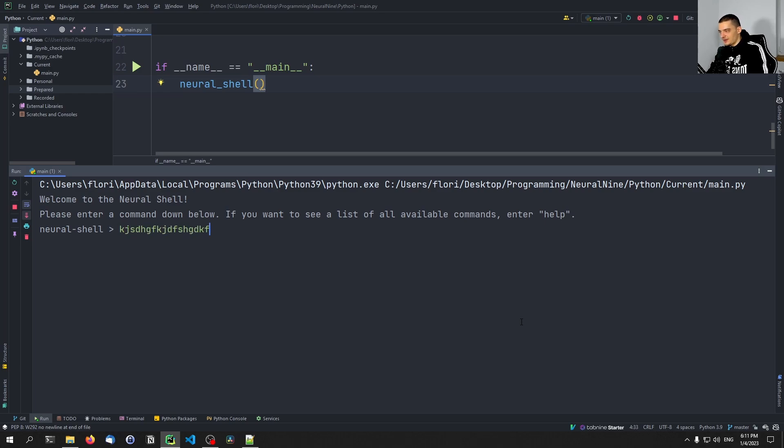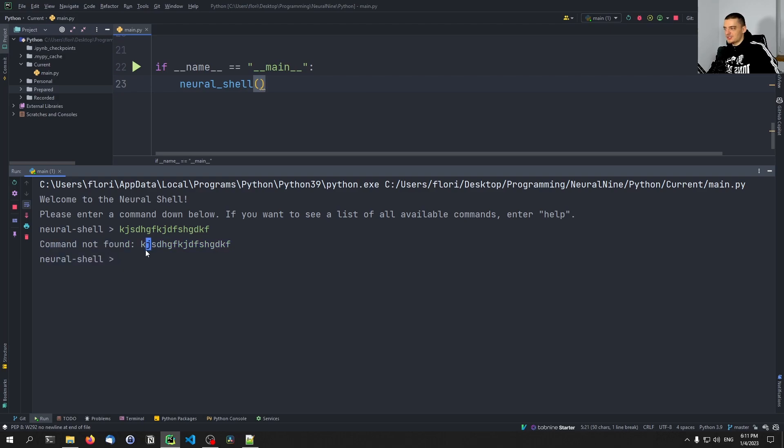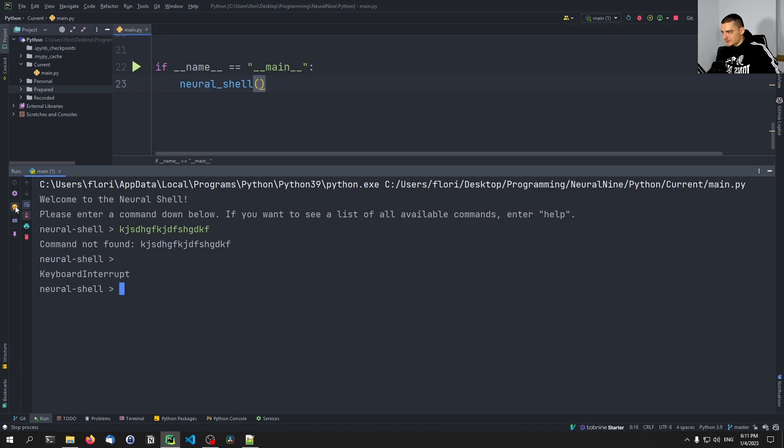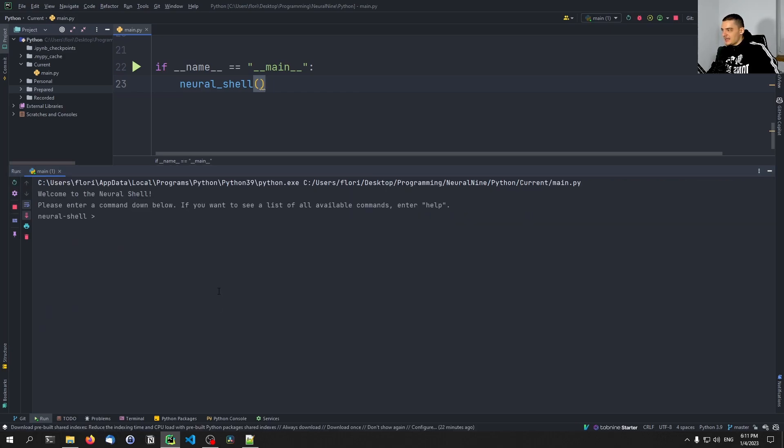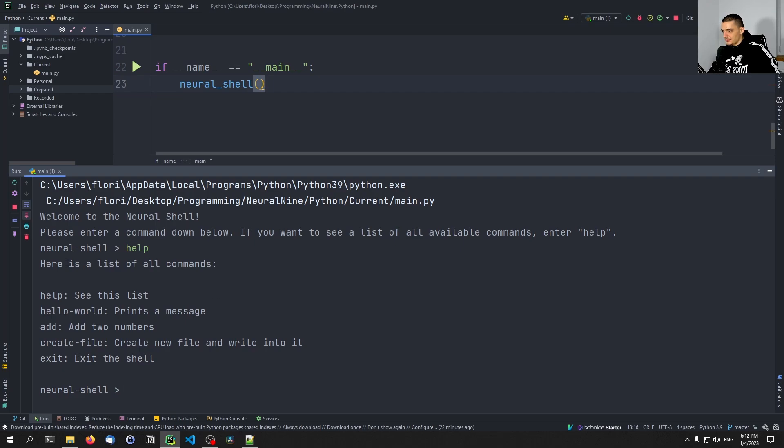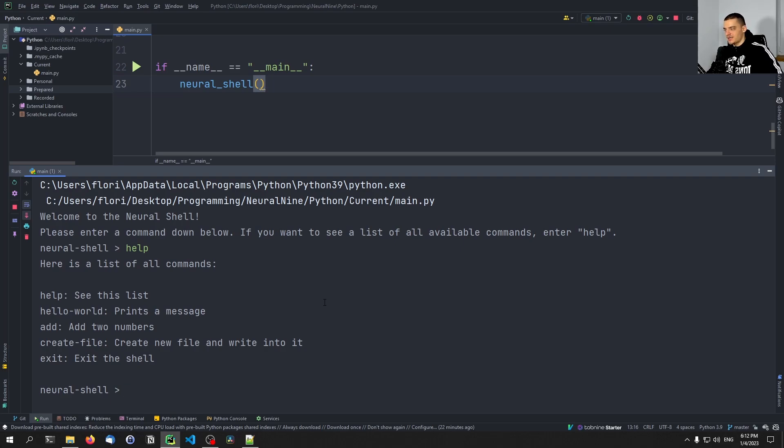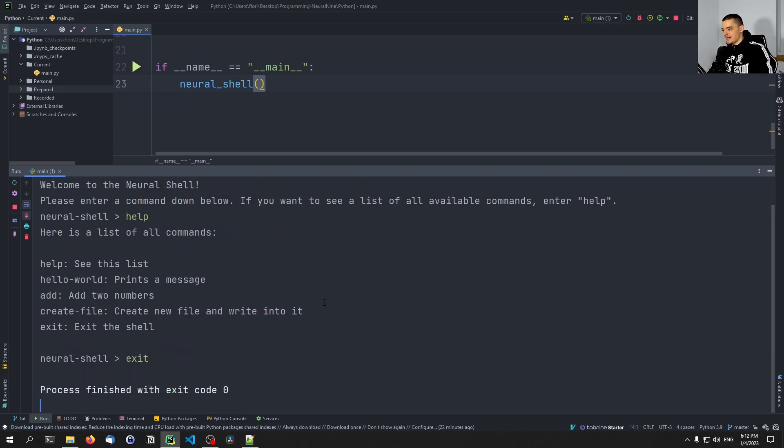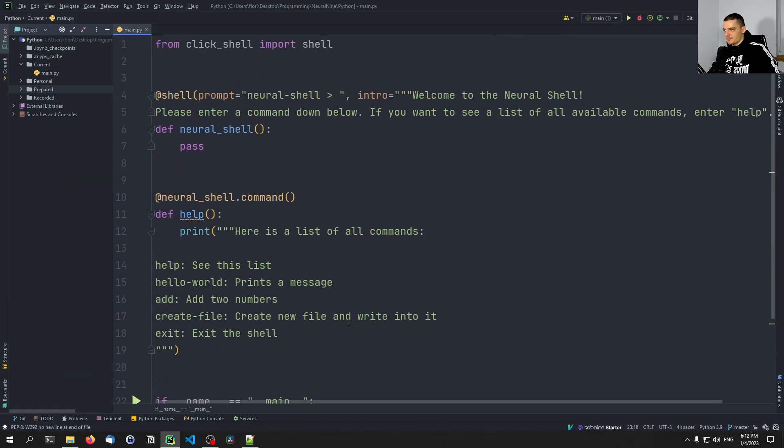So I can enter something else now that does not exist and you can see it says 'command not found.' So this is automatically already implemented if I enter something that does not exist. Now I have some problems with my vim plugin, let me run this again. If I enter something that does not exist, it's going to give me the error message that it doesn't exist. I can also enter help, then it's going to show me the help command. And the interesting thing is Click shell already provides an exit command. So I don't need to implement a function exit, I can just say exit and then it exits.